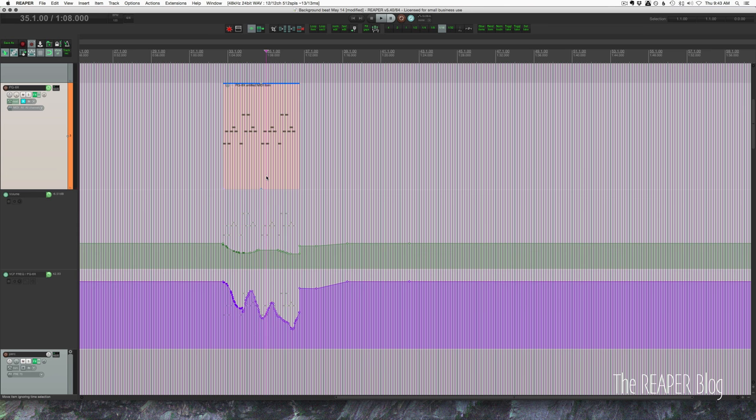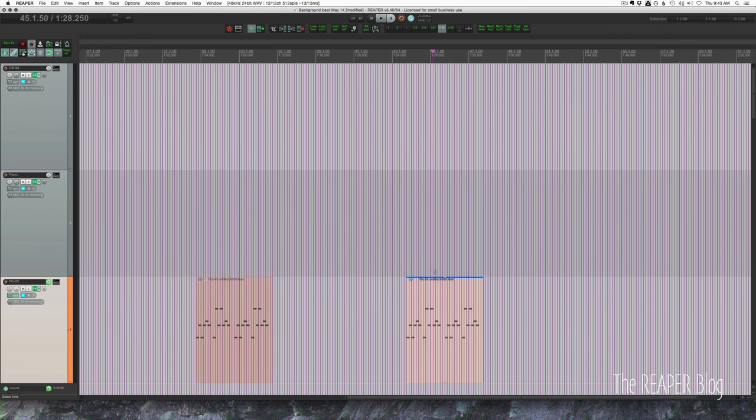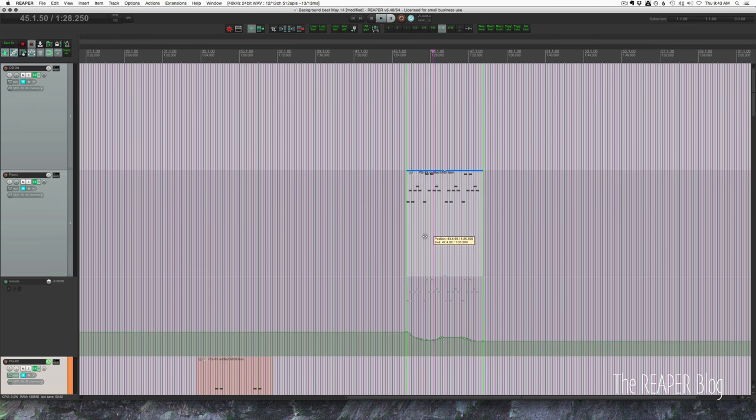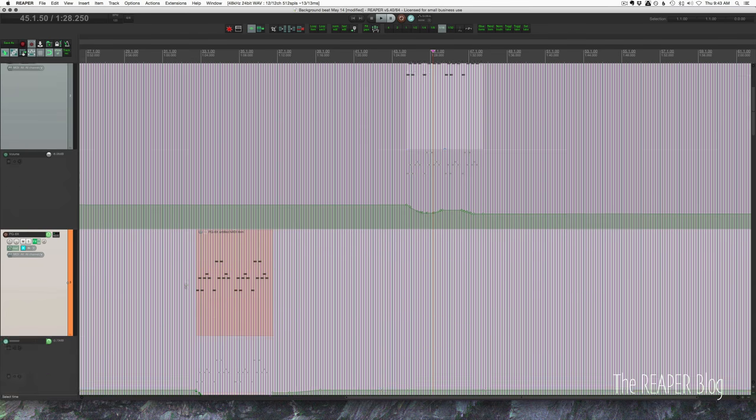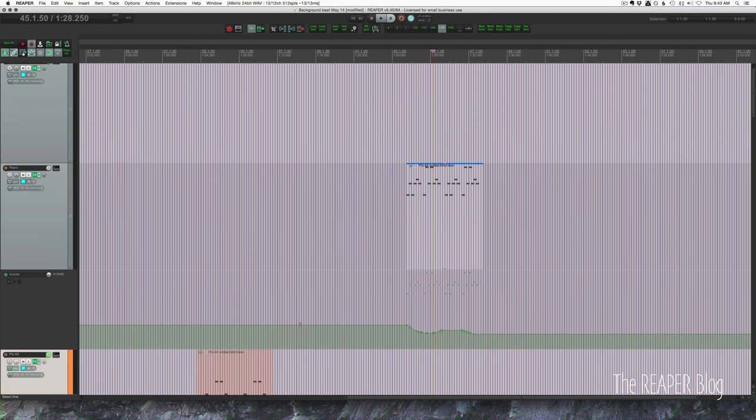This also applies to copy and paste and also dragging to other tracks if the parameters are available. If I drag this up the volume moves along with it but it's a different synth so it doesn't have that cutoff frequency automation.